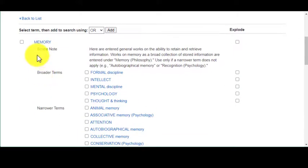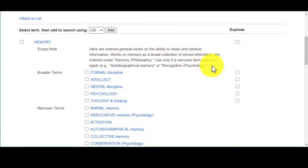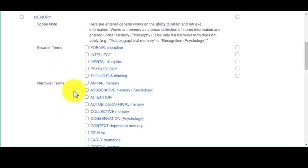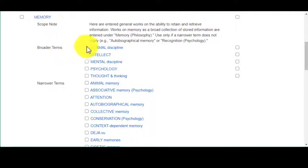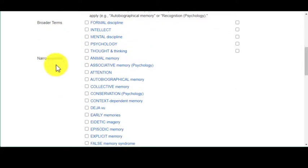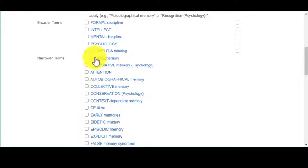Scope notes are basically the collection's definition of what this word means. Further down you're going to see broad terms, which are the big umbrella words related to your term — so intellect, mental discipline, psychology. There are also narrower terms, which are going to be a lot more specific within what memory is defined as.